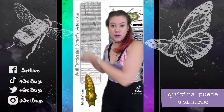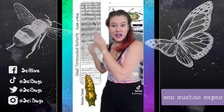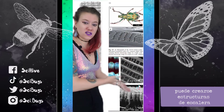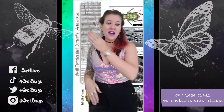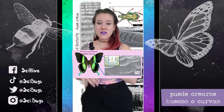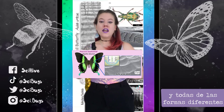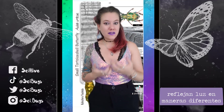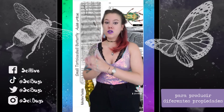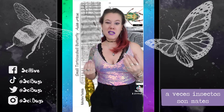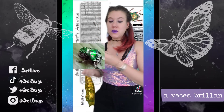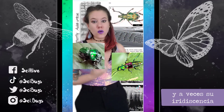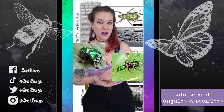You can stack chitin up in lots and lots of layers. You can create little crystalline structures, little staircase structures. You can even have little divots, bumps, or curves — and all of these different shapes reflect light in different ways to produce different properties. Sometimes insects are more of a matte color, sometimes they're really shiny and gold, and sometimes you can only see their iridescence from specific angles.